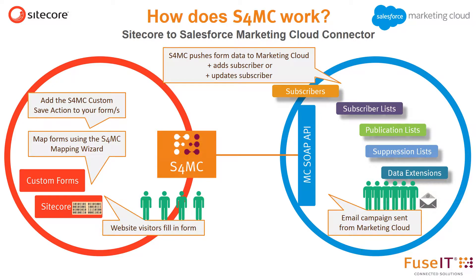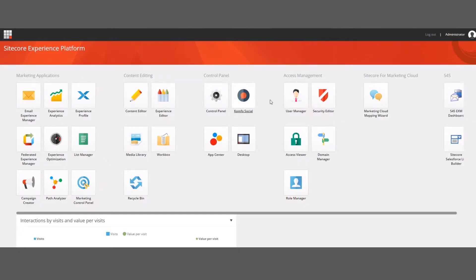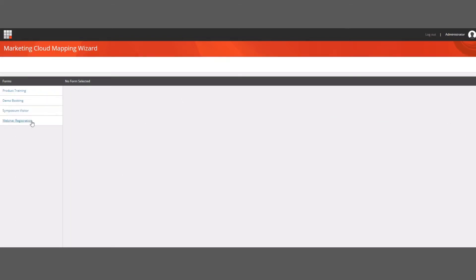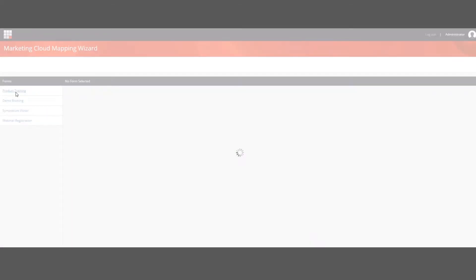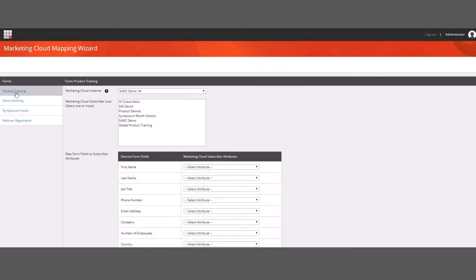So how does this work in practice? Let's go and have a look at how to set up AS4MC, and then let's see it in action. Once you have installed the AS4MC Sitecore package, the AS4MC custom save action is available to use in your forms, and the AS4MC mapping wizard will appear as a launchpad application. The forms available to the mapping wizard have been configured in Sitecore with the AS4MC save action.